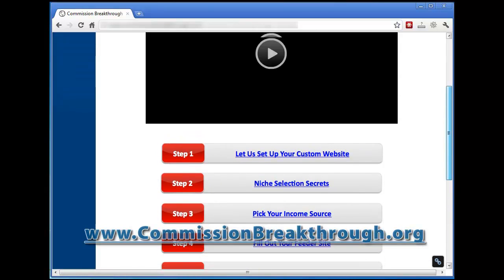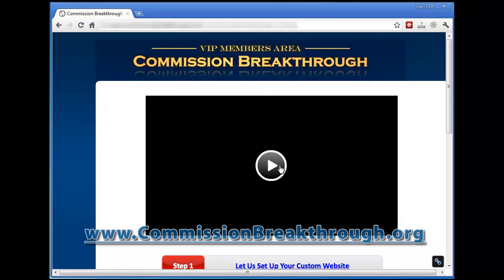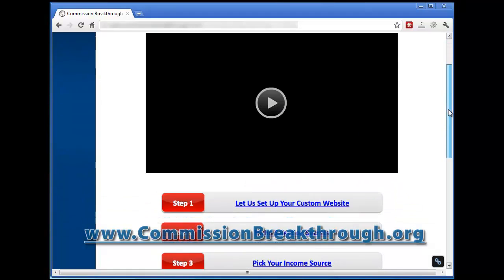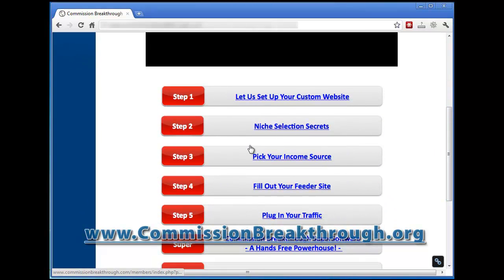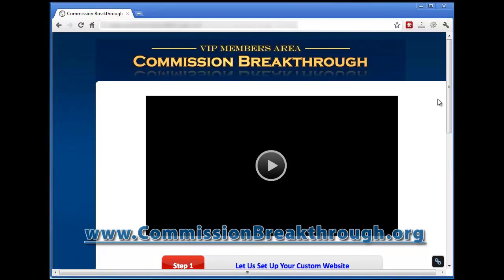With each step, they take you through and they've got a video at the top showing you exactly how you're supposed to do it as they do it on their screen. Basically, the way this works is that Commission Breakthrough is a software that helps you place links on Wikipedia's website.